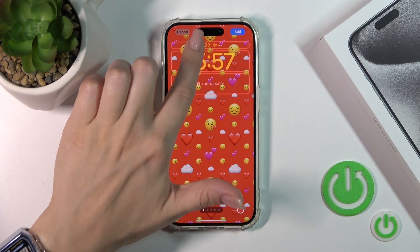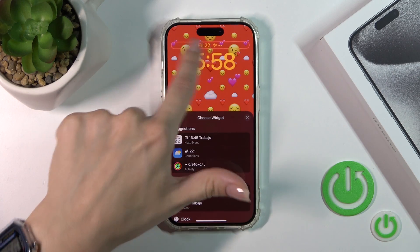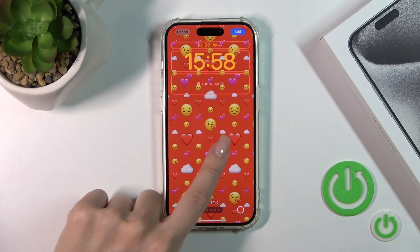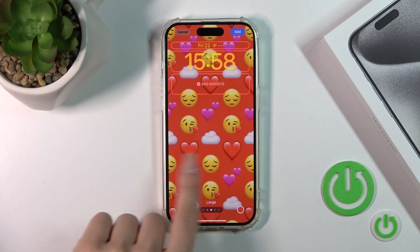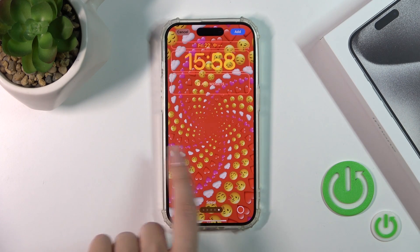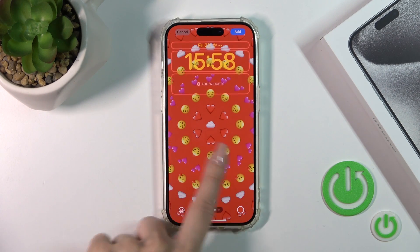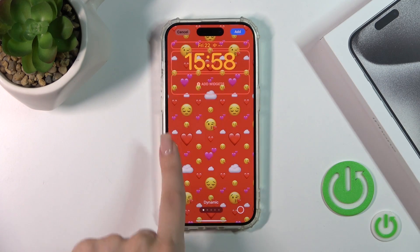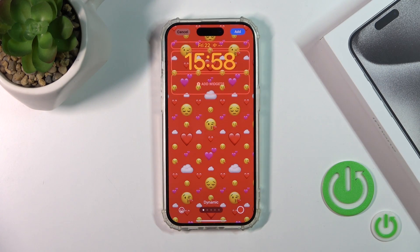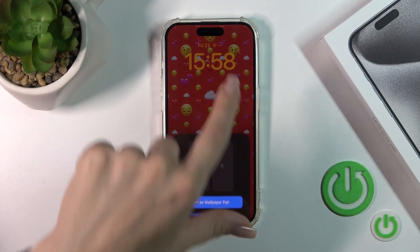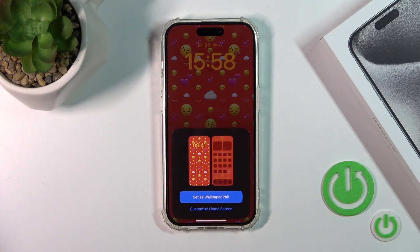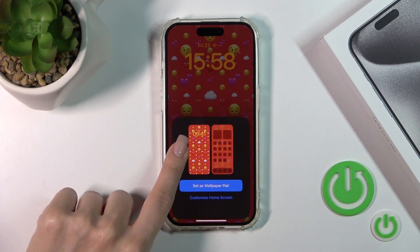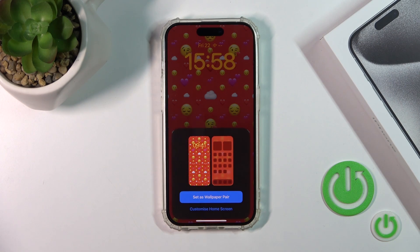You can also change one more widget here — as you can see it's very simple. You could also switch it from radial to spiral, and use large, small, or regular emojis. After that, tap on the right upper corner to add and set as wallpaper pair, or you could also customize your home screen separately.